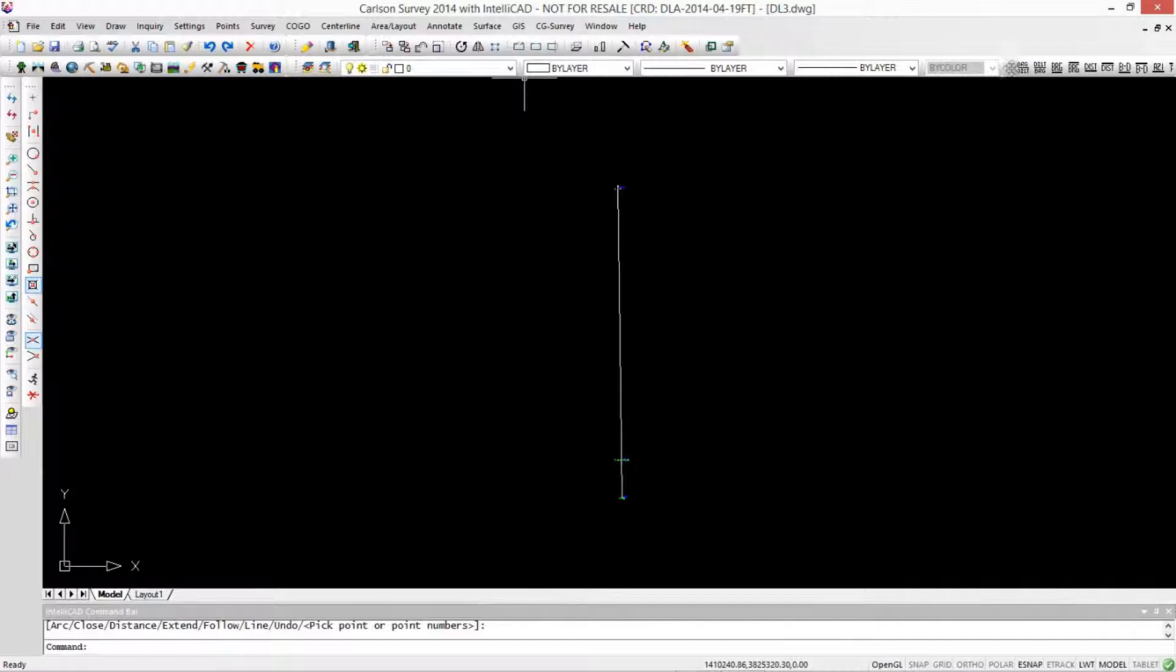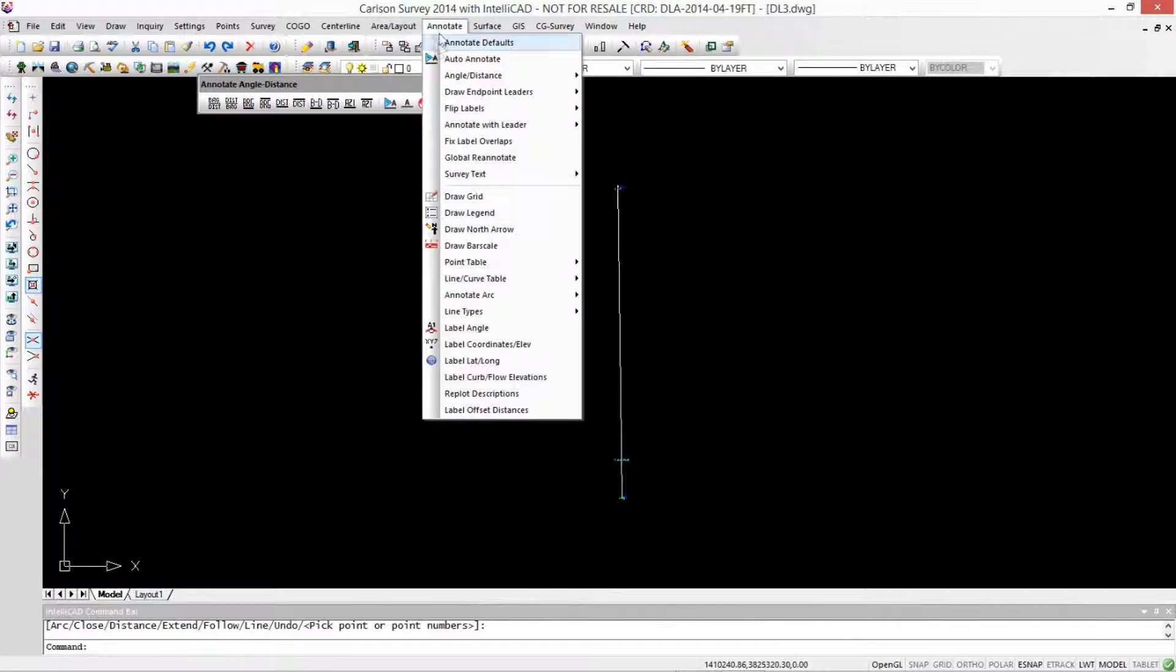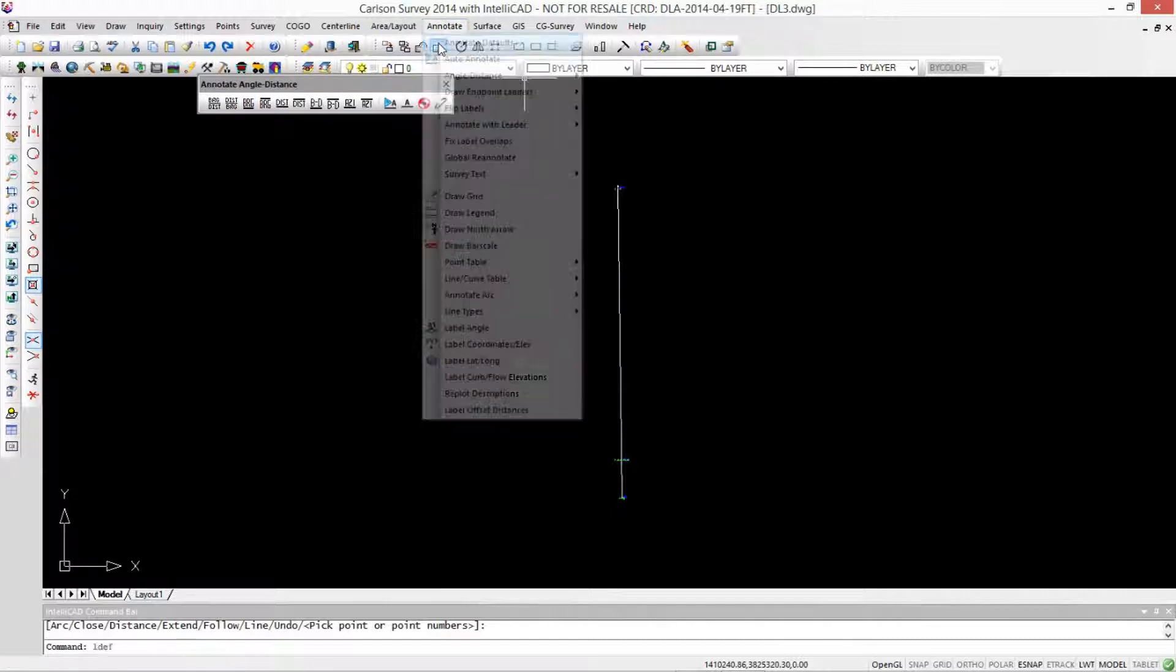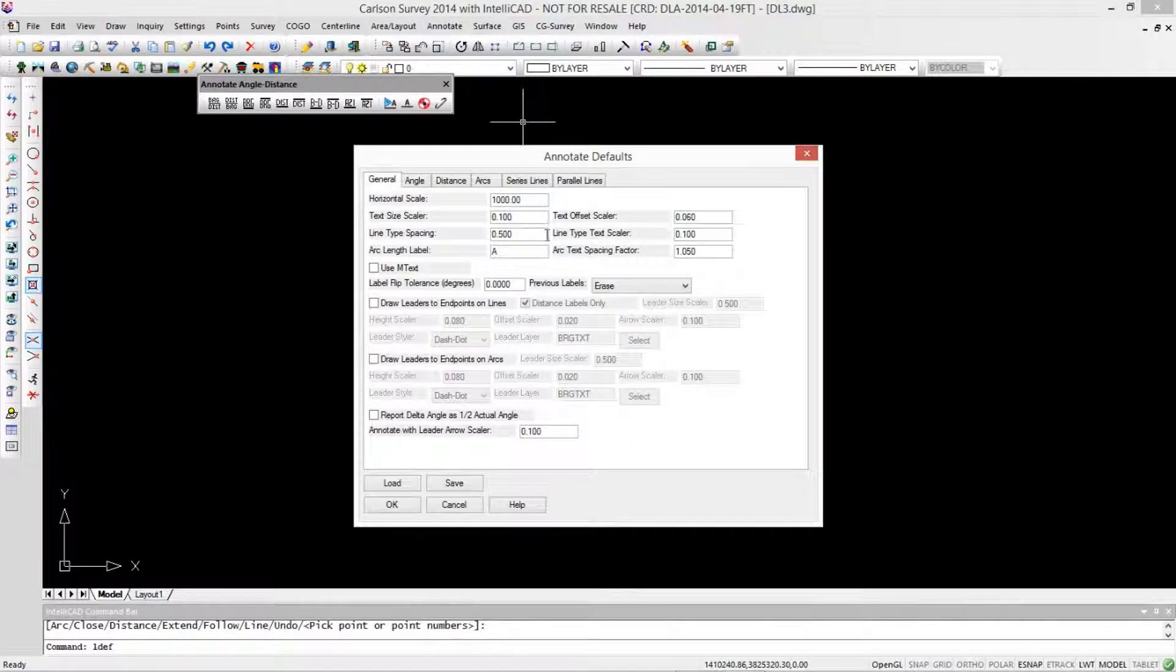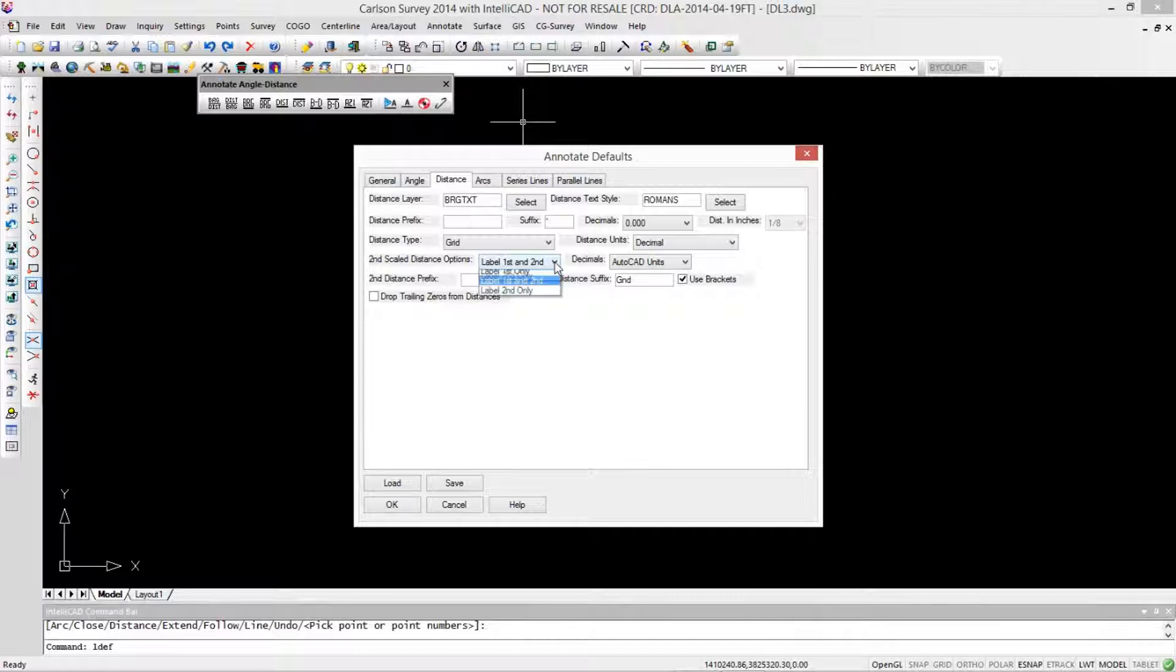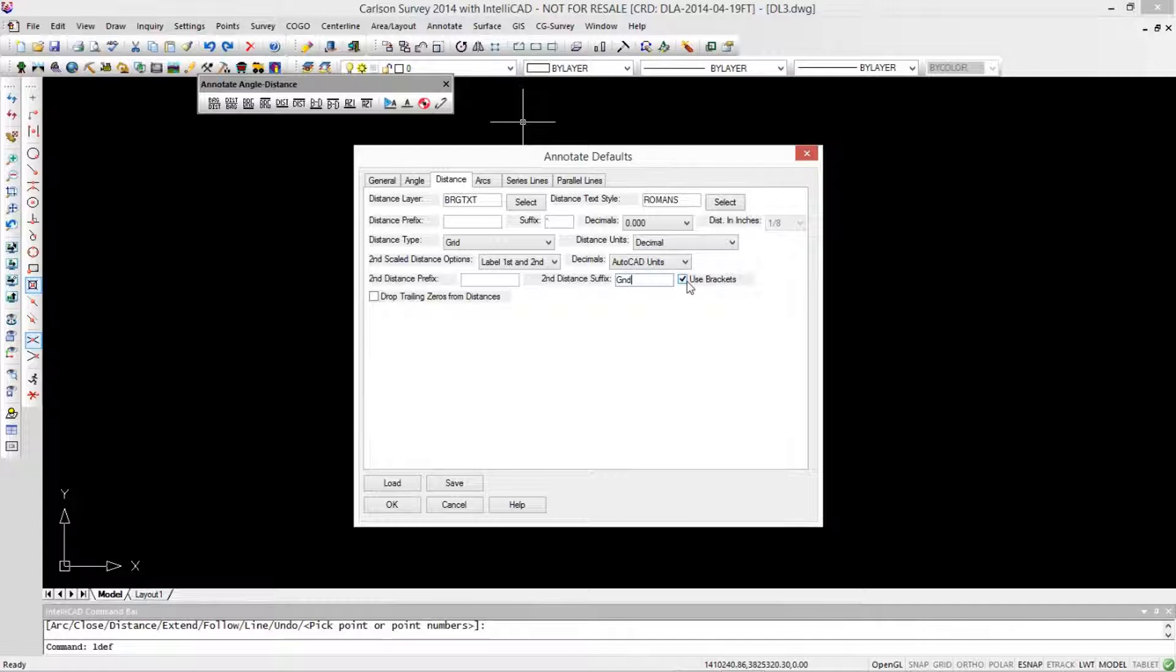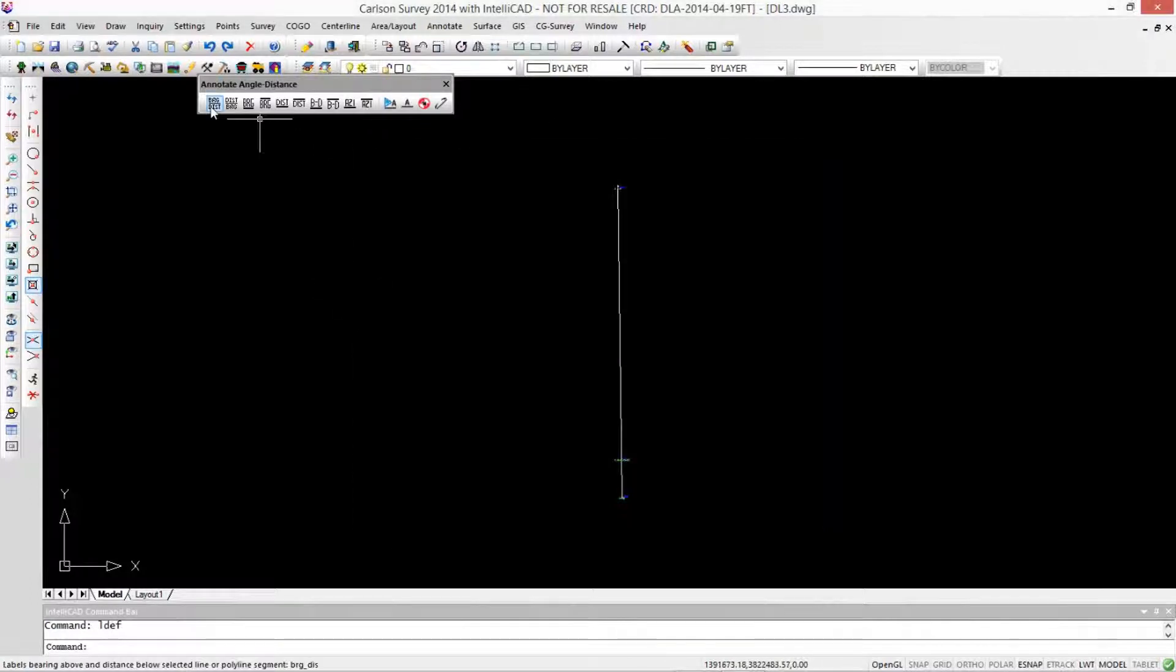Let's come up and show you here's my annotate distance thing. We're going to go in here and choose our annotation defaults. And on our distance selection, we're going to label first and second. We're going to append GND to our second distance and put it in brackets so that we'll know that it's different from ground. Looks good.